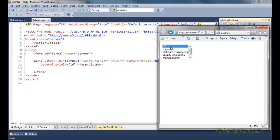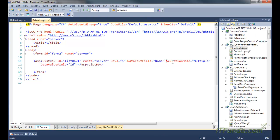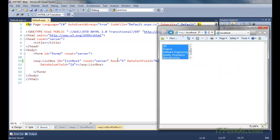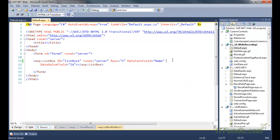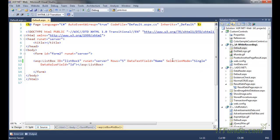The user can also drag their mouse in order to select multiple items from the list. Now, by default, the SelectionMode property of the ListBox control is Single. So if I remove this SelectionMode property, we will see that we will be able to select only one item. So either you write it explicitly or you write Single — both are the same.